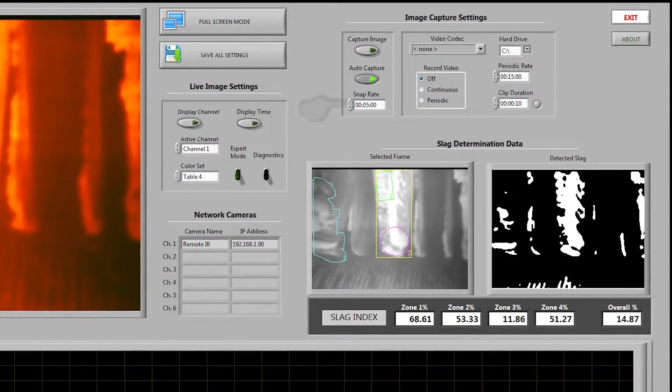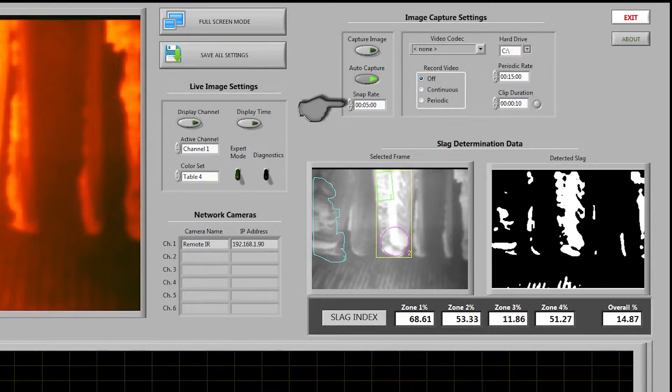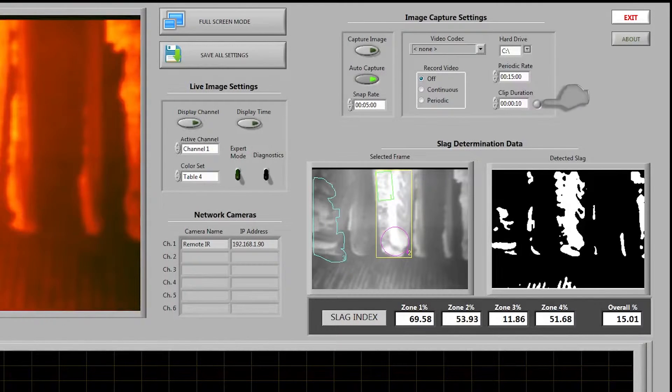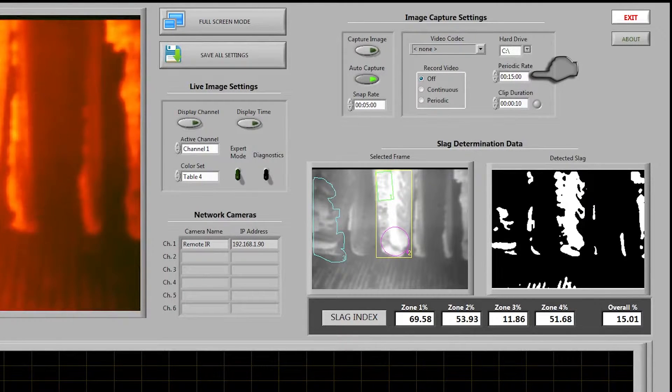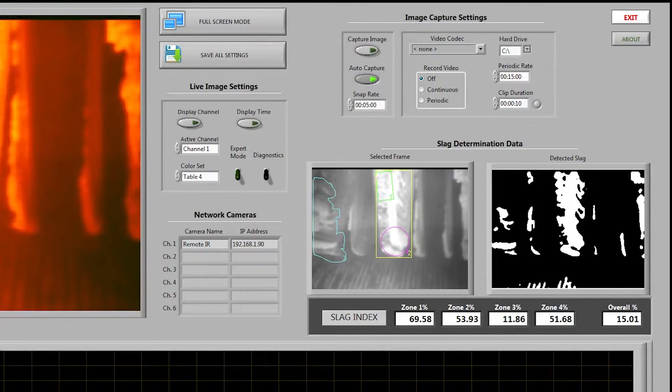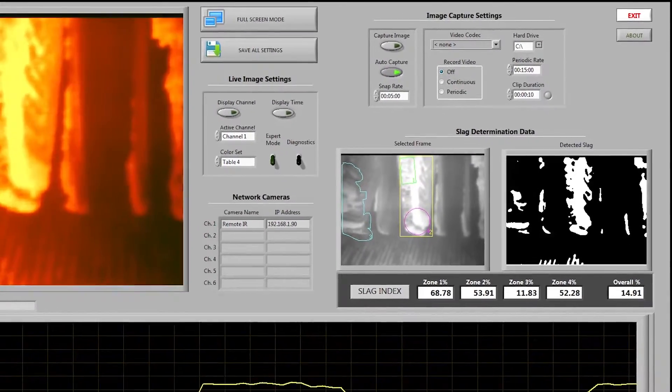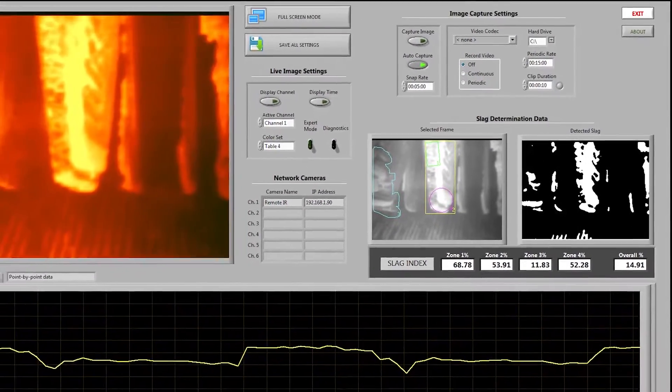The snap rate determines the interval between image captures. The clip duration determines the length of each video segment while the periodic rate is the time in between each video segment capture event. So for example here we would be recording a 10 second clip every 15 minutes.